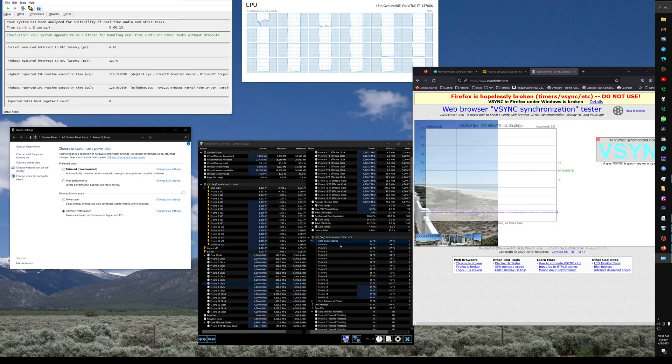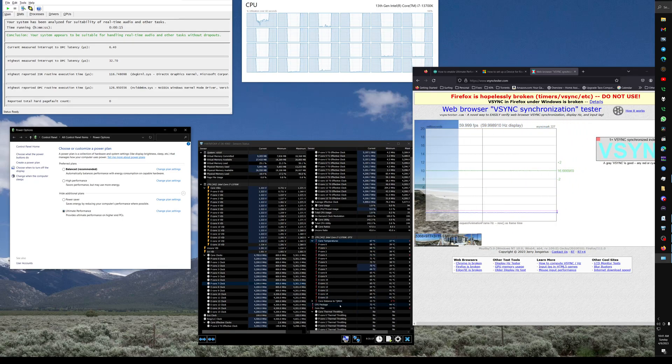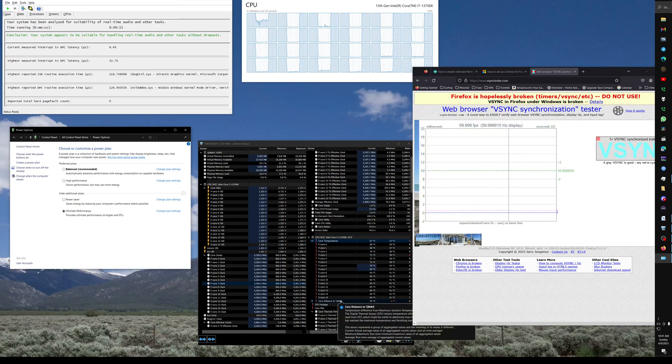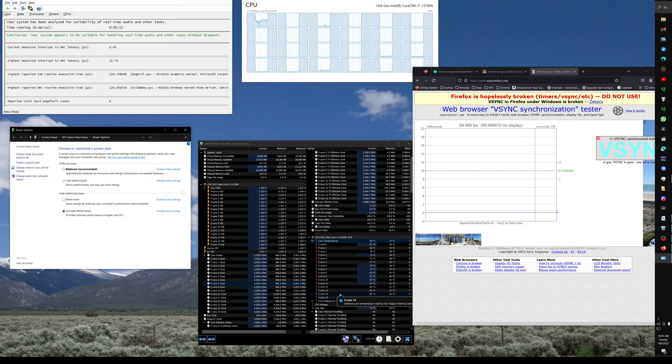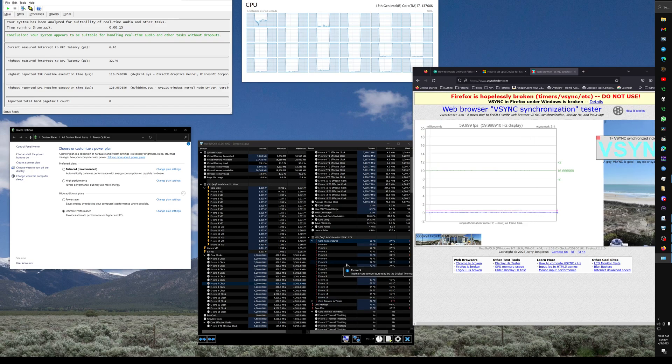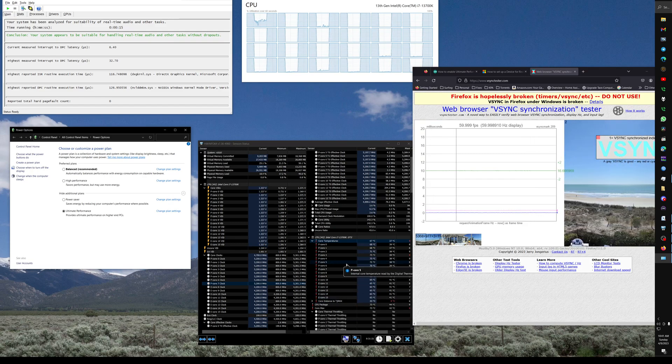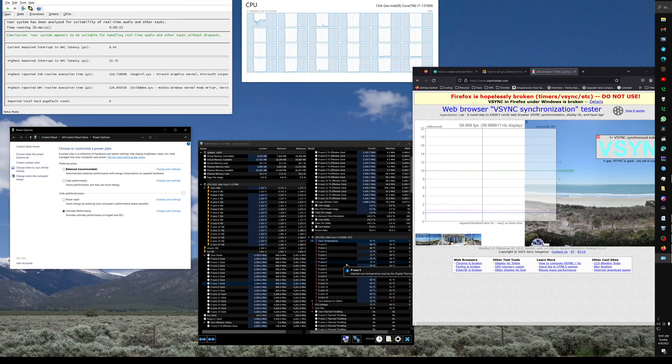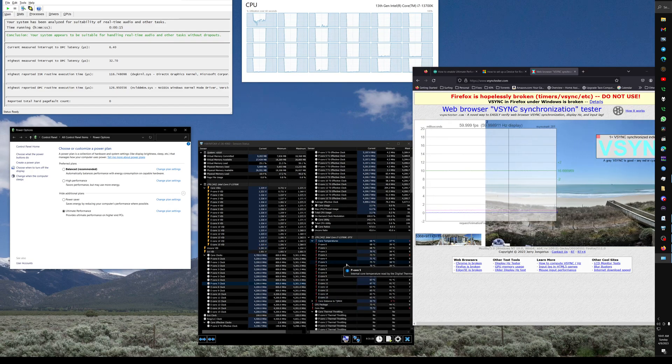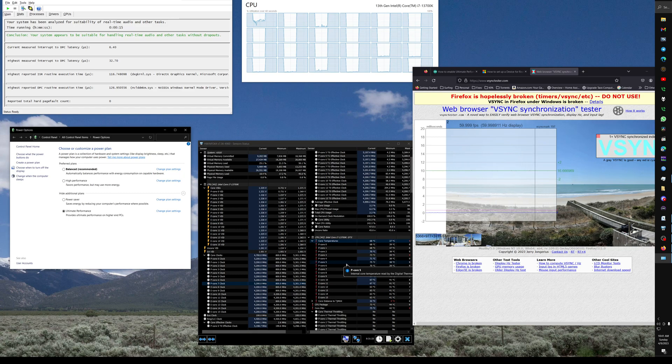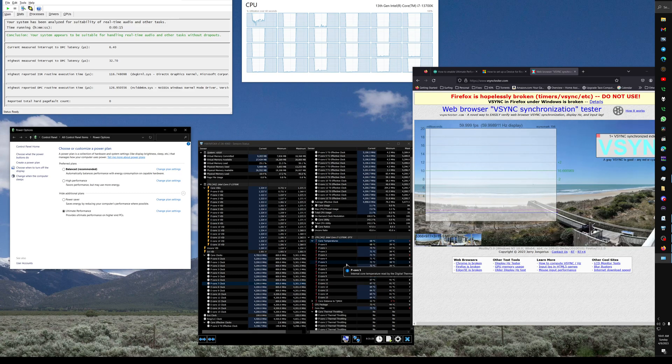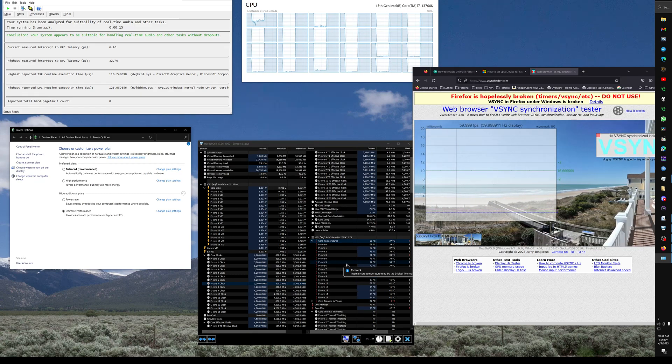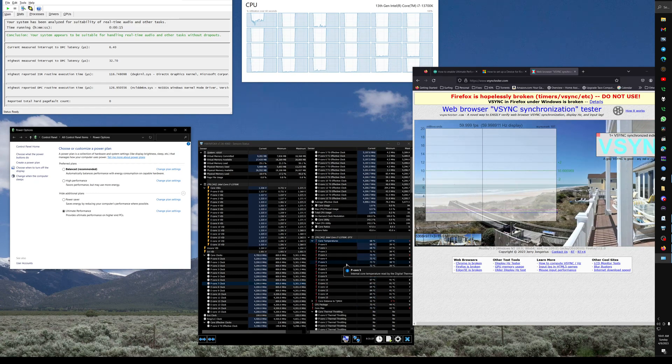You do get higher temperatures on your CPU, but it doesn't really make the CPU run hotter at load, it just makes it run a lot hotter at idle.